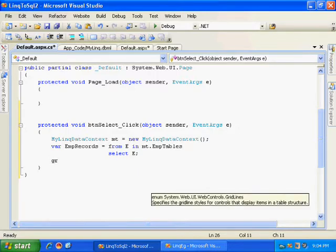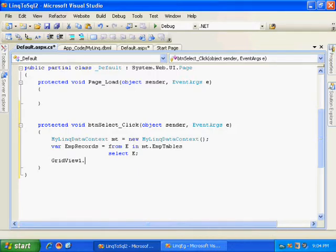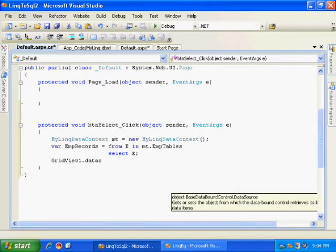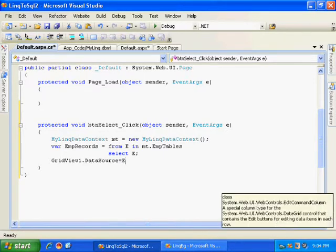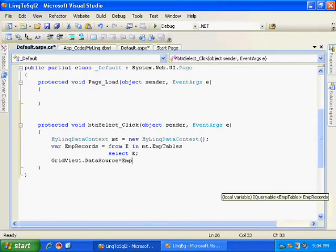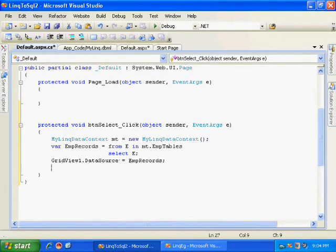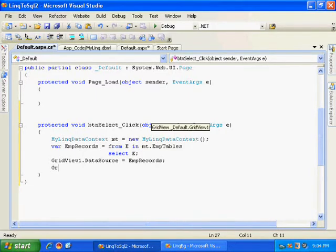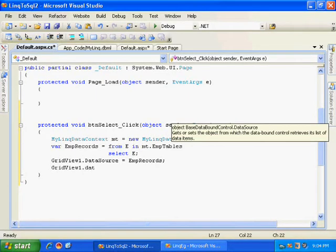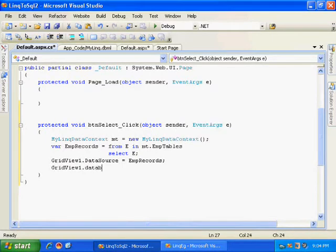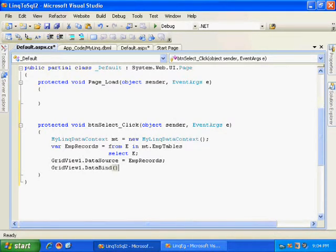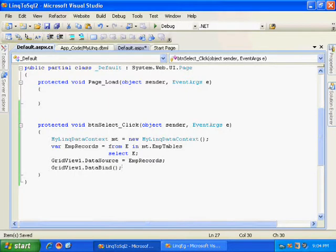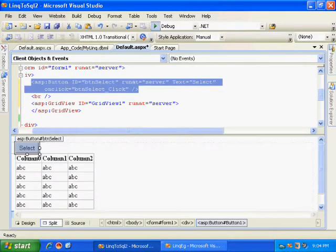Now I need to give employee records to my grid view as a data source. GridView1.DataSource equals EmpRecords. GridView1.DataBind. I'll be binding the data to this grid view. So let's execute.